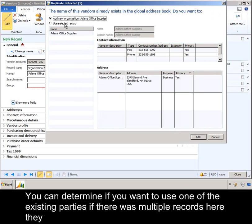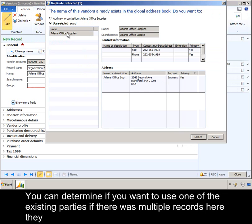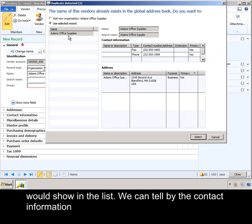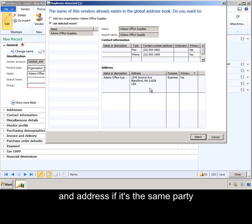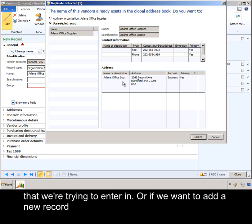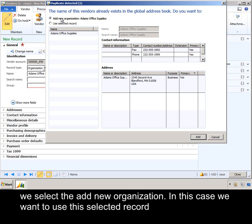You can determine if you want to use one of the existing parties. If there was multiple records here, they would show in the list. We can tell by the contact information and address if it's the same party that we're trying to enter in. Or if we want to add a new record, we select the add new organization.